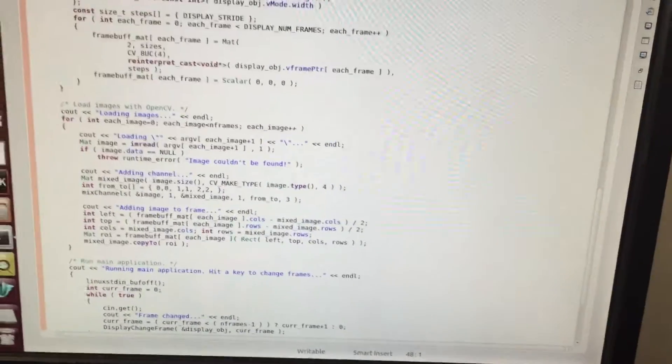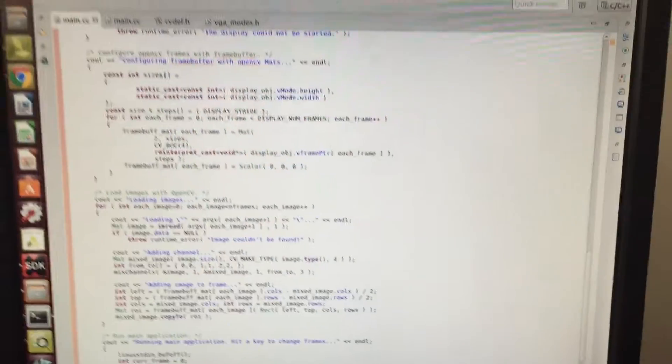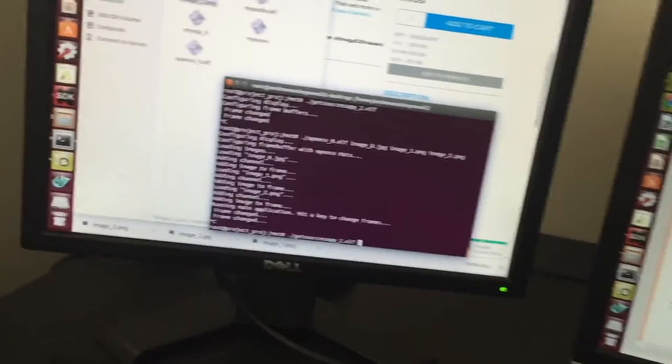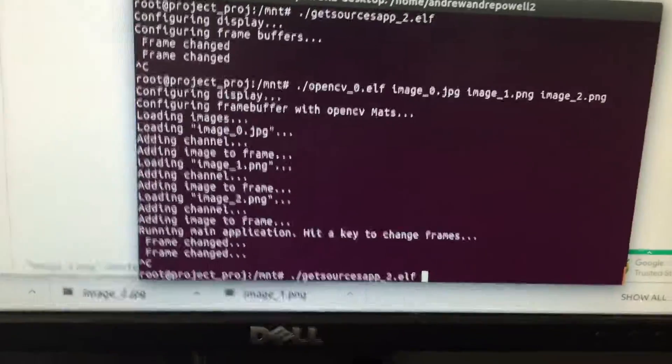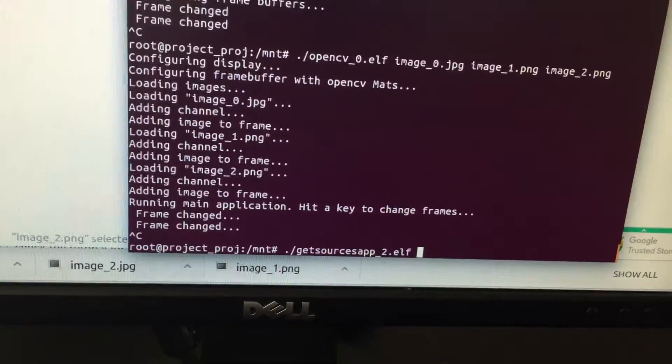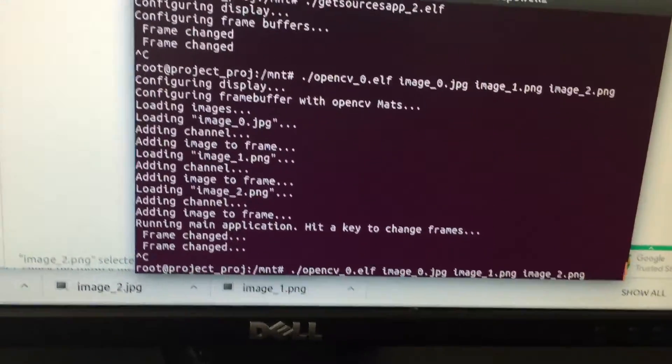I basically extended that and now I'm using OpenCV. So in this demonstration, I'm just going to run a new example program.